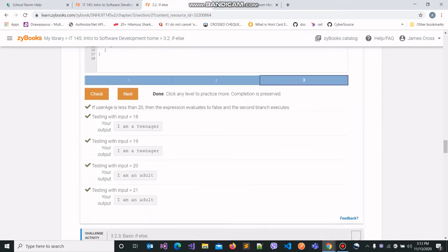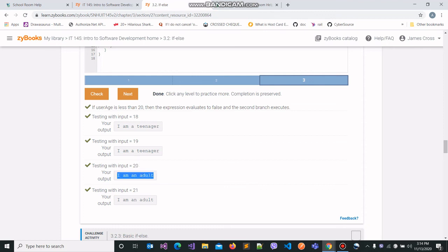We did — that's great. When the input was 18, user_age was 18, which is less than 20, so our output is 'I am a teenager', which is correct. When the input was 20 the output was 'I am an adult', and the same when the input was 21.